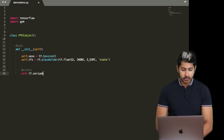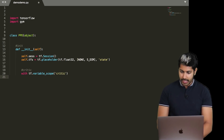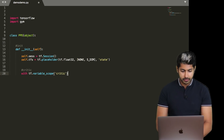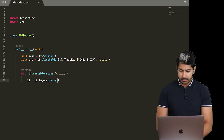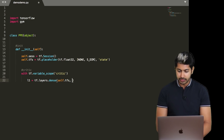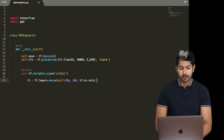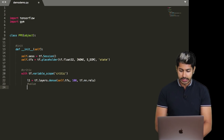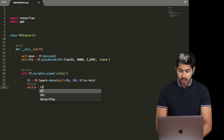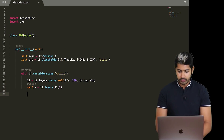Now we're ready to define our critic, which is a neural network. We use TensorFlow's variable_scope to organize code and share variables. The first layer is a dense layer — every node in the first layer connected to the next — using the state placeholder as input. The nonlinearity is ReLU, a very popular function ensuring our network can learn both linear and nonlinear functions. Neural networks are universal function approximators.